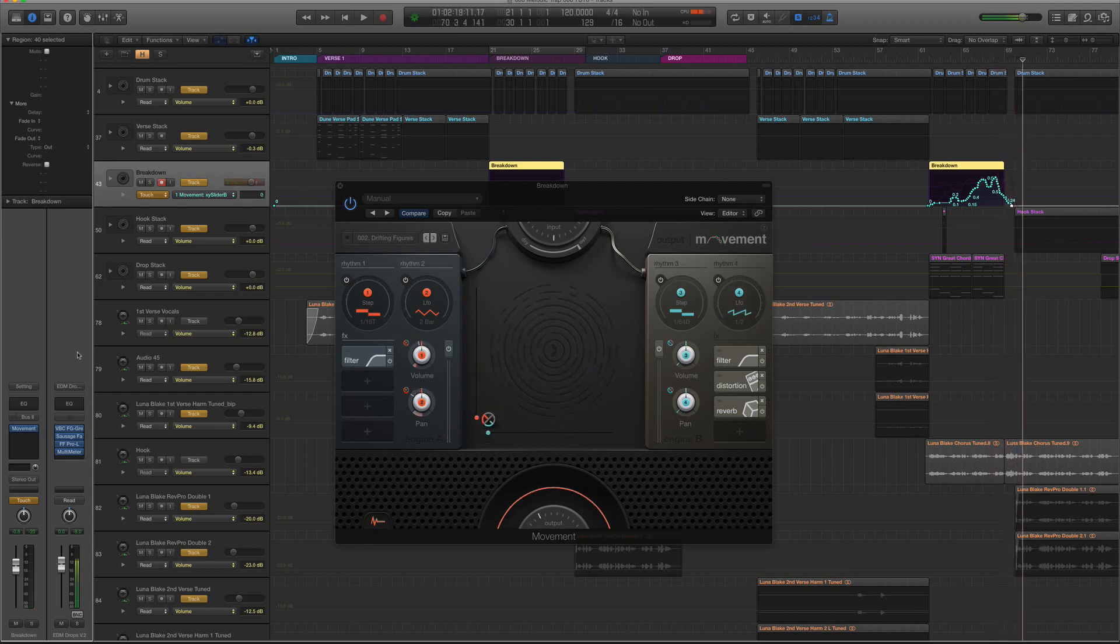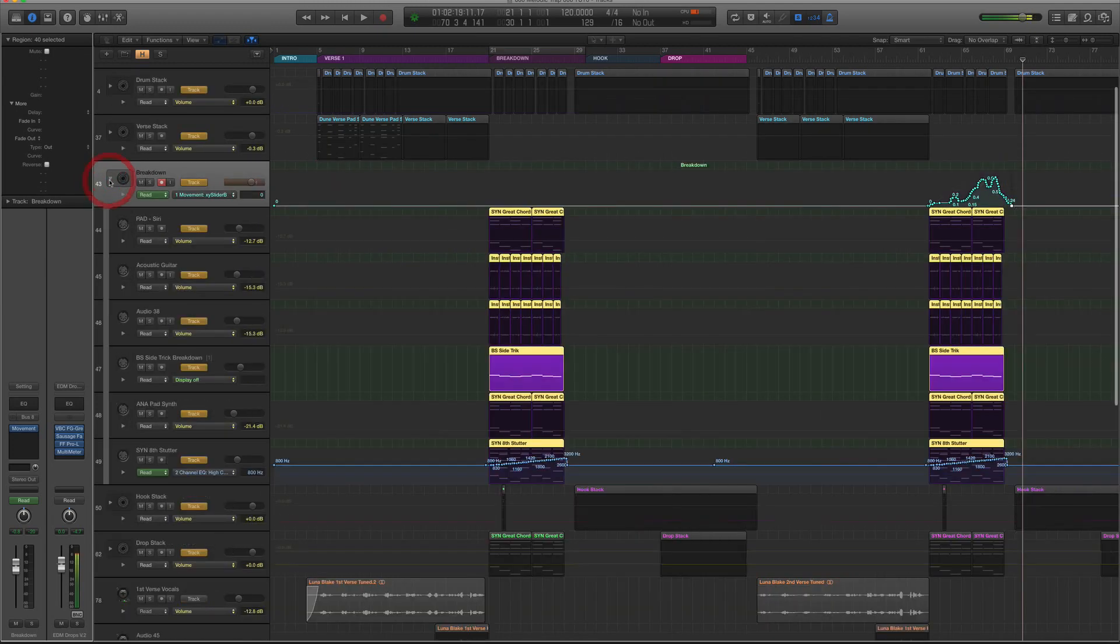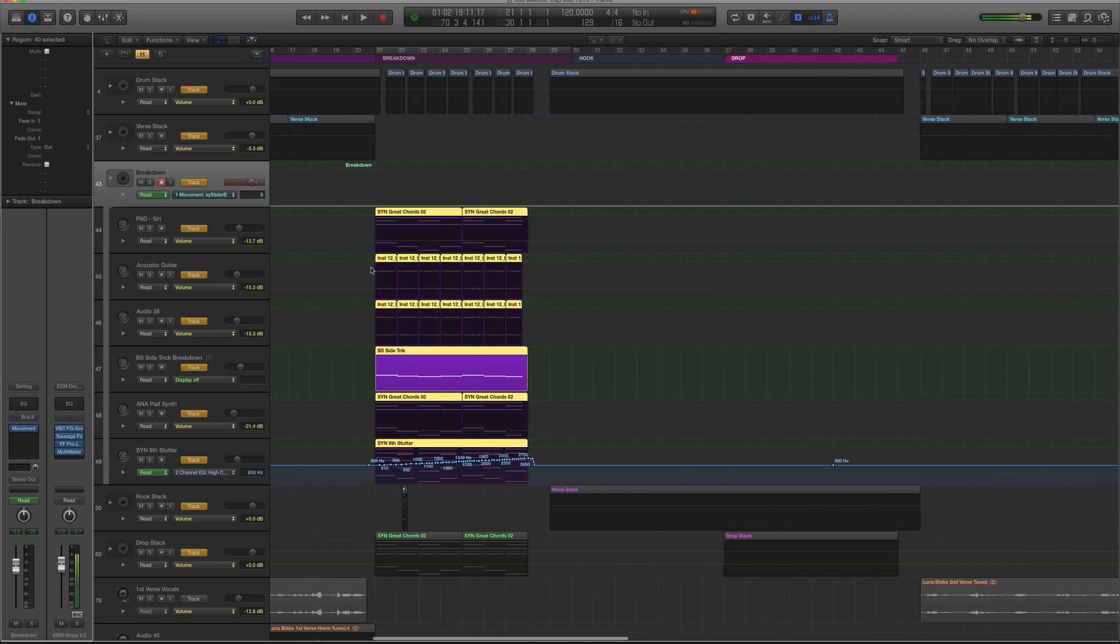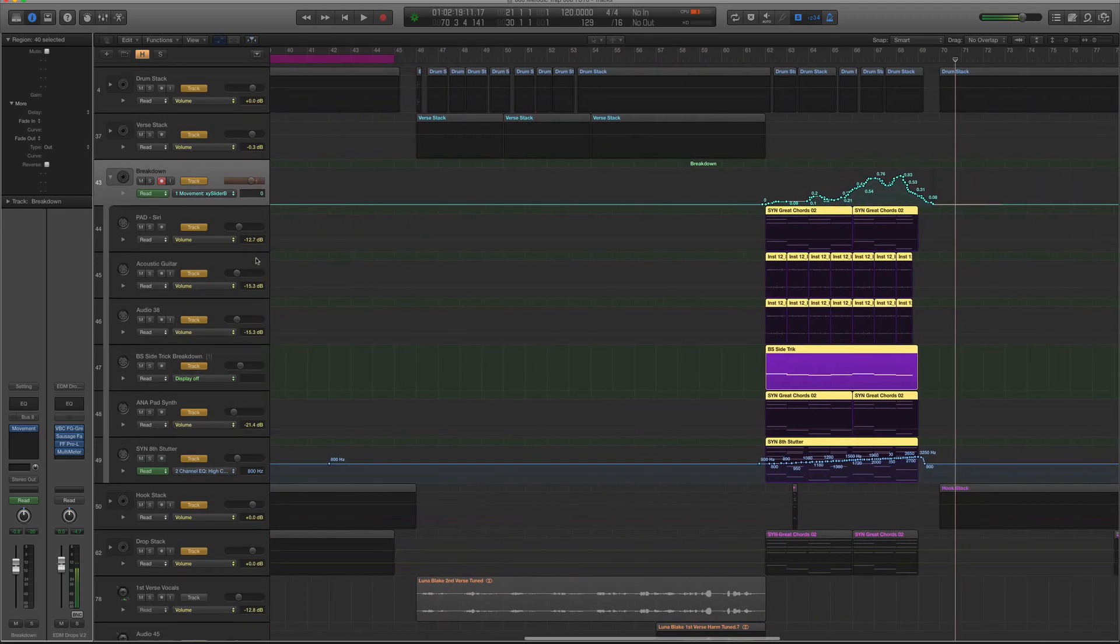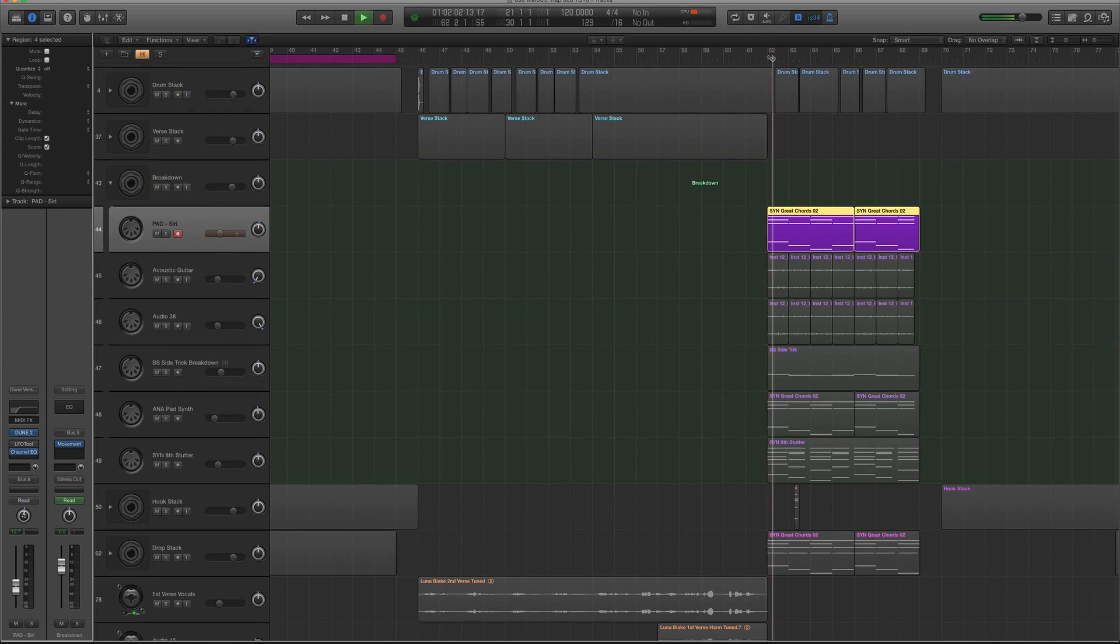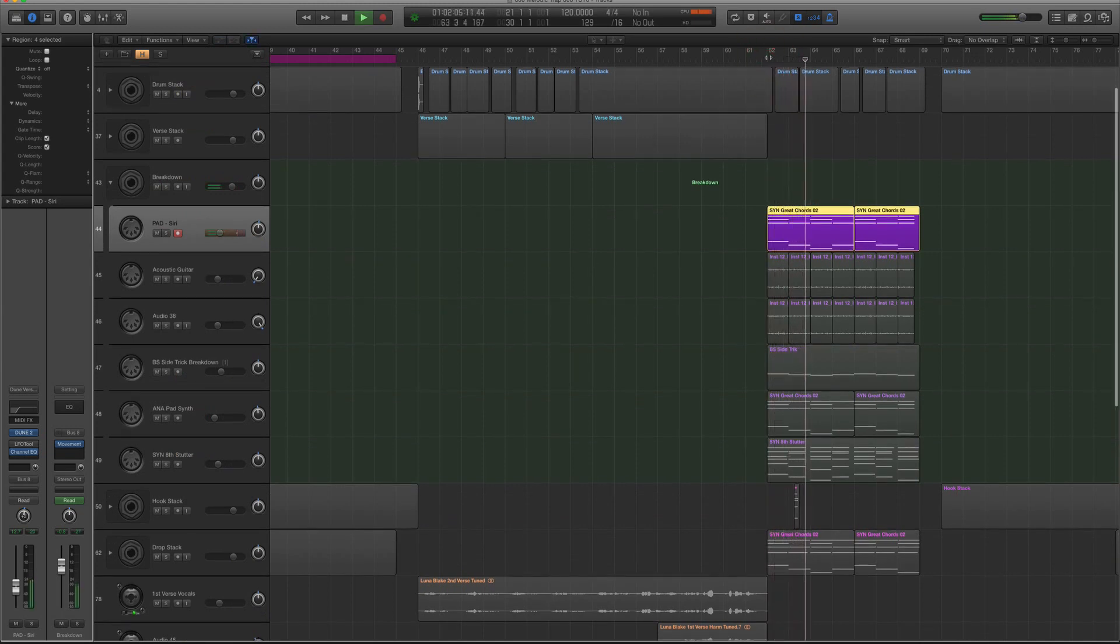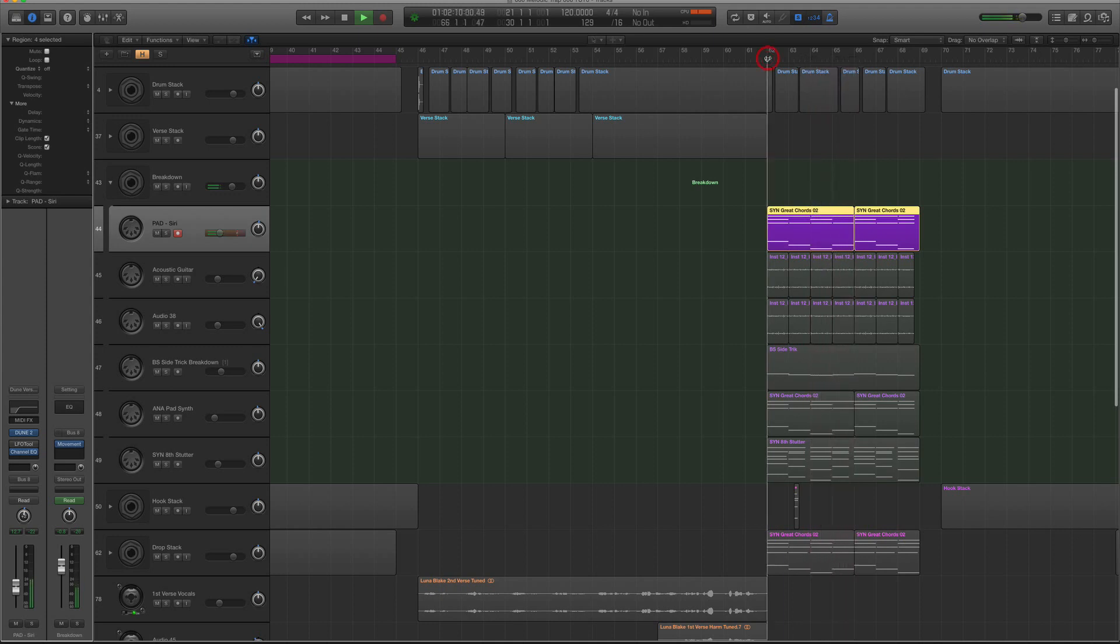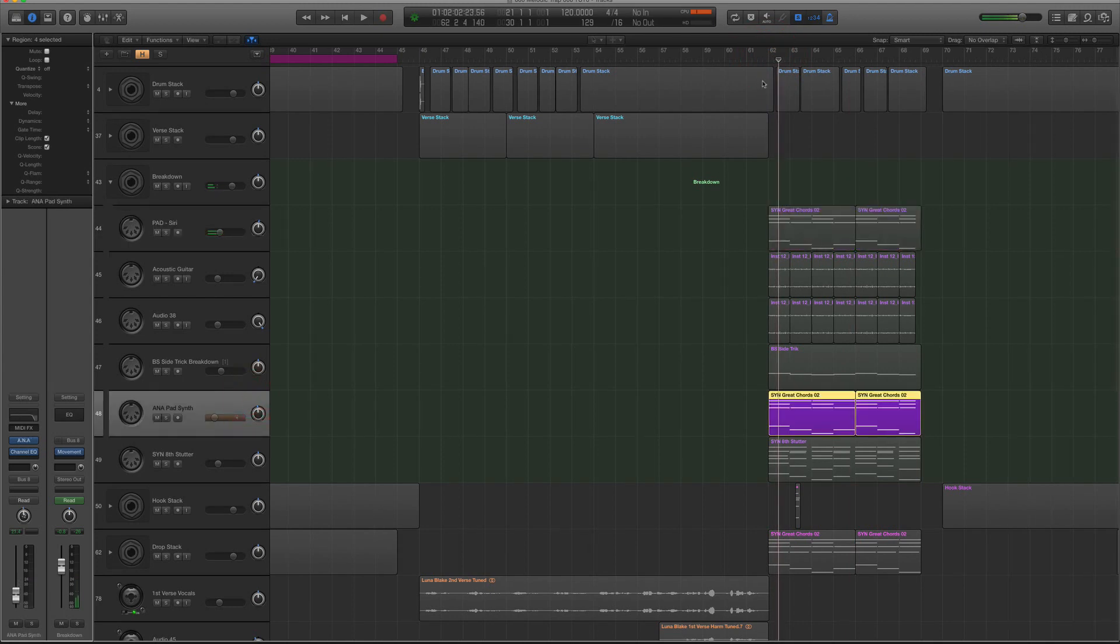Alright, that's actually really cool. So let's turn this on to read now, so I don't screw anything up. And you can see it wrote all that automation in. And it's not going to do it on the acoustic guitar sounds. It's just going to mainly do it on the synths.